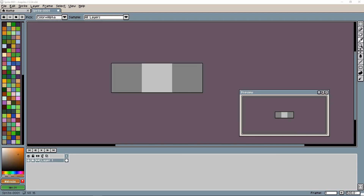Hello everyone, welcome to part 2 of this Godot farming tutorial series where we are building a farming game using Godot engine. If you haven't subscribed to the channel yet, please do so and hit the notification bell so you don't miss any videos in this tutorial series.